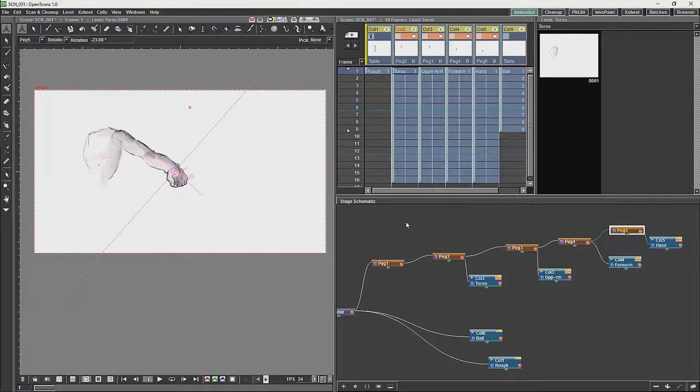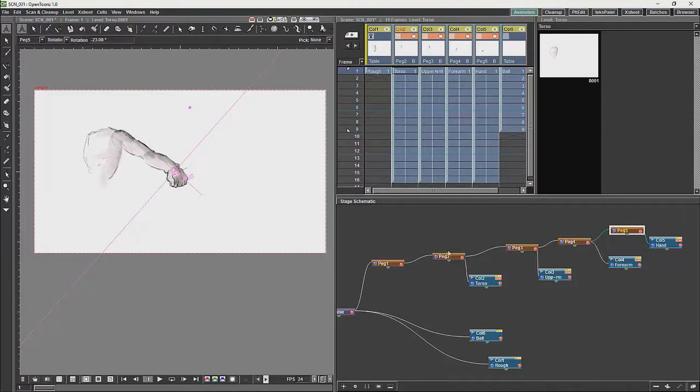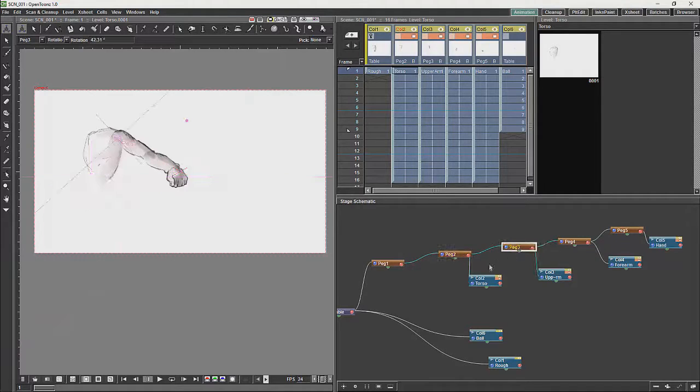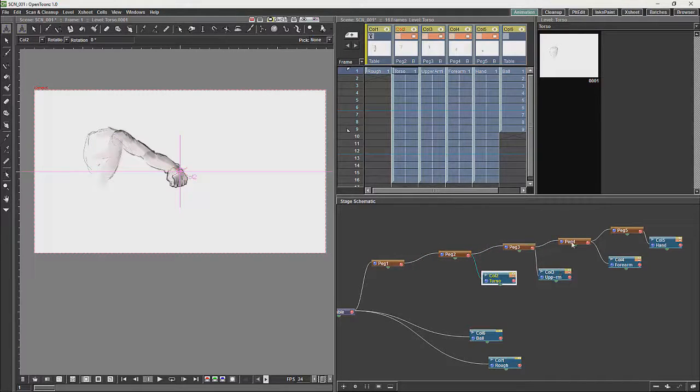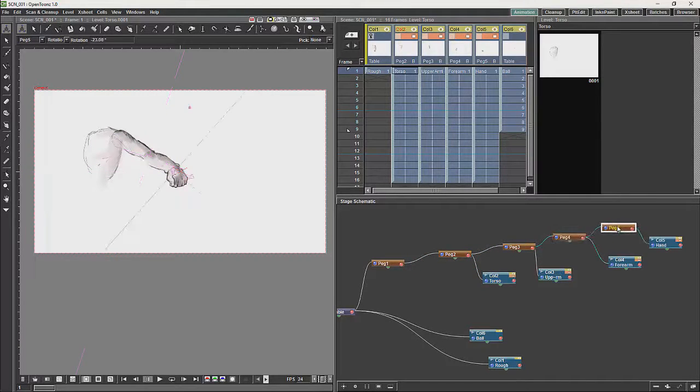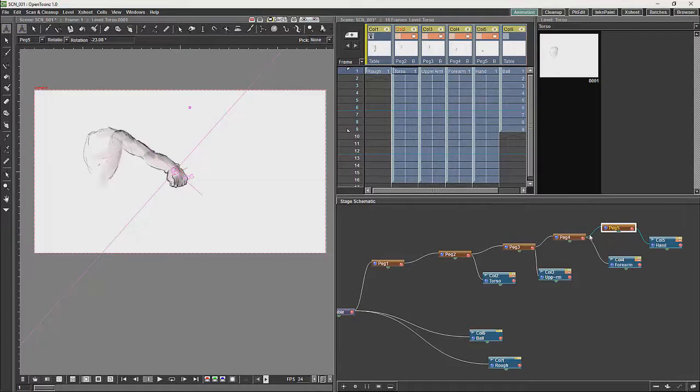And you would generally animate rotation with pegs in this kind of system. And the advantage with working with pegs this way is that the animation is not fundamentally part of the drawing but is kept separately on the pegs.